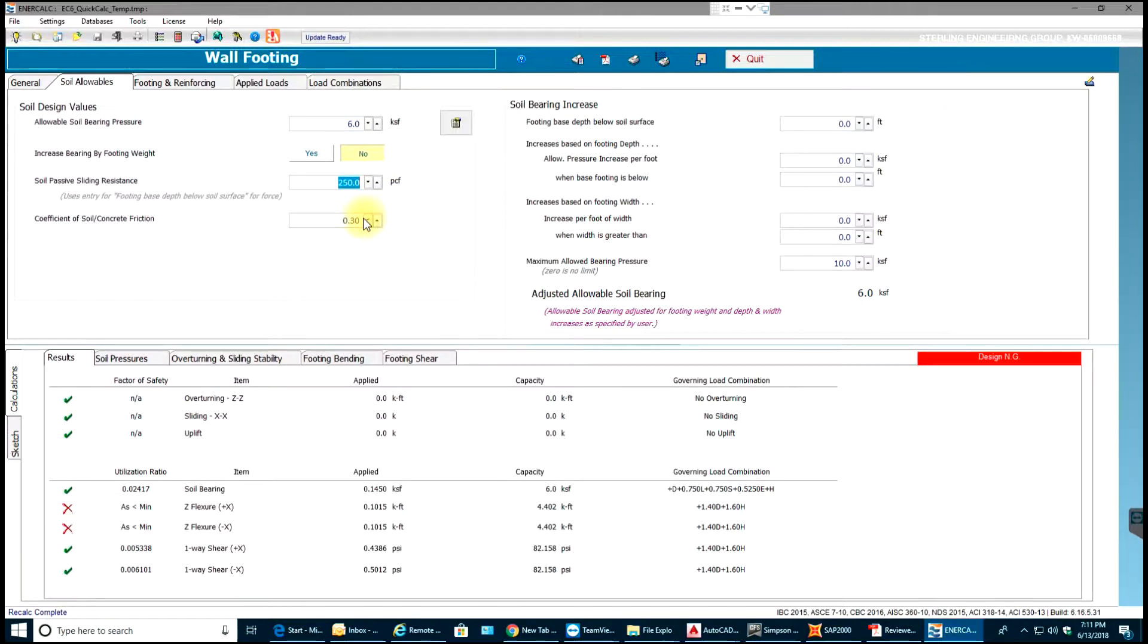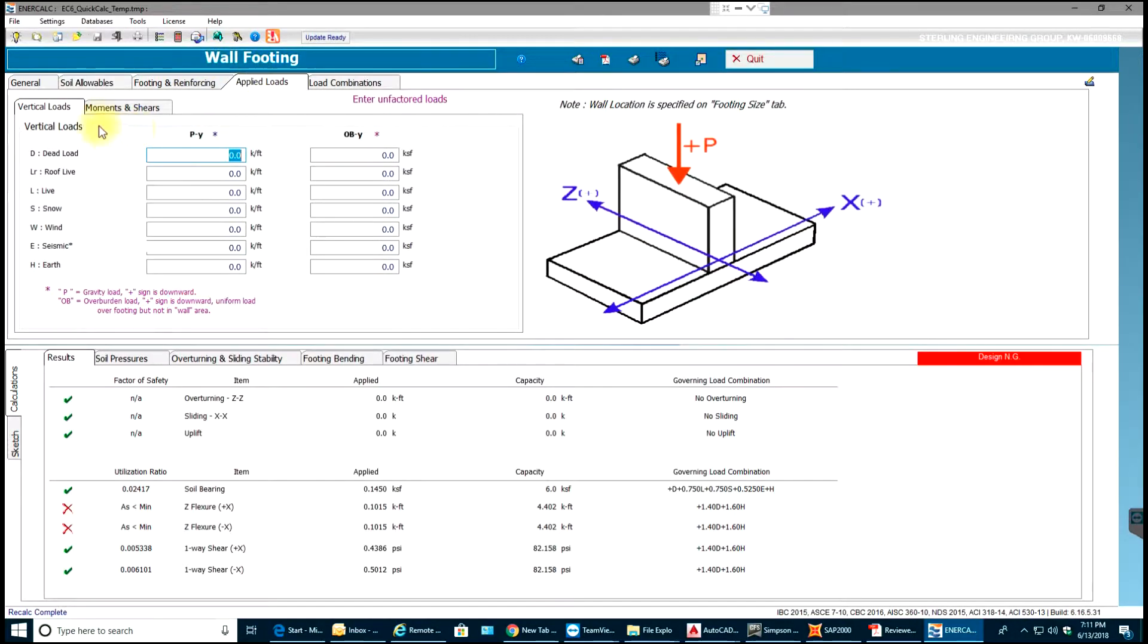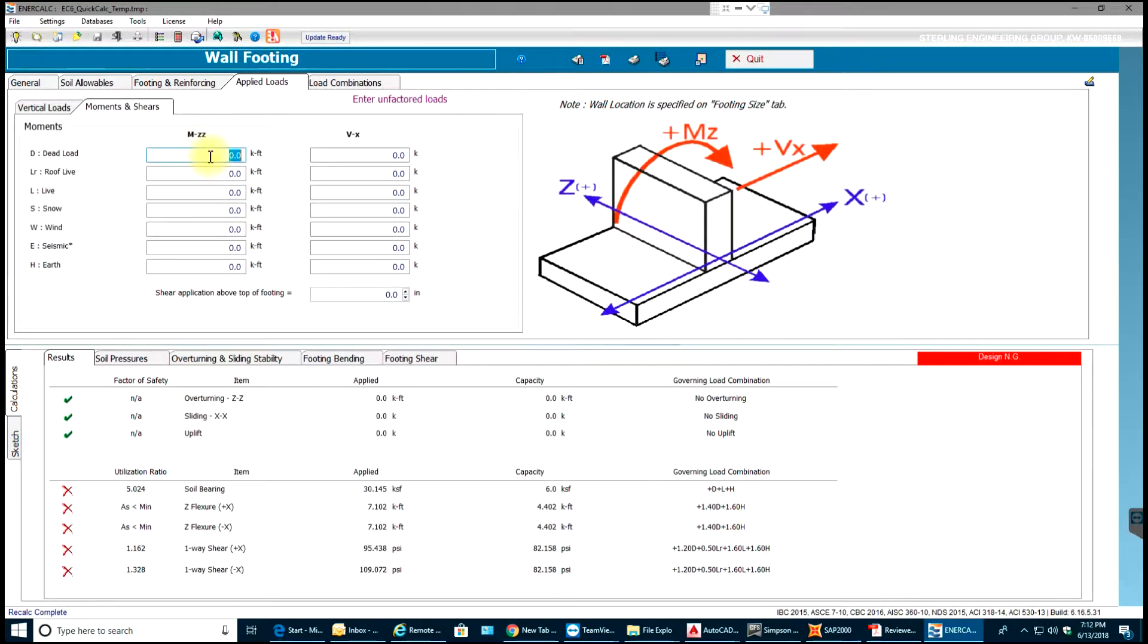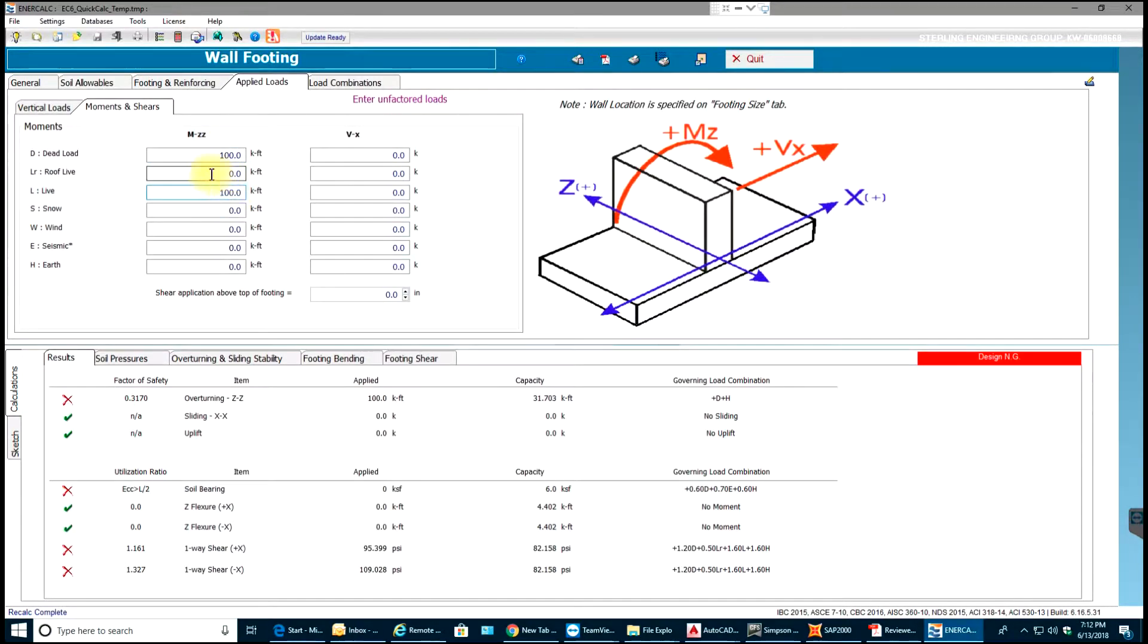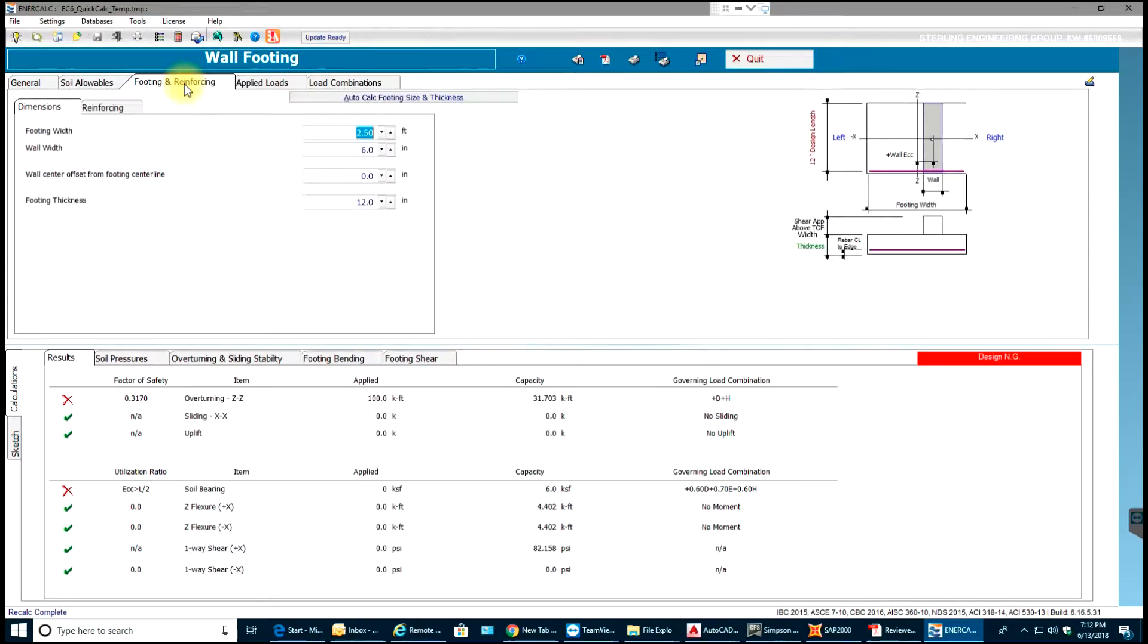Next I'll apply loads and then I will go to footing and reinforcement. First let me go to loads. Let me say 25 kips dead, live will be 50. I'm just applying some random loads just to show you that the structure is failing for now. As you can see, design is not good.